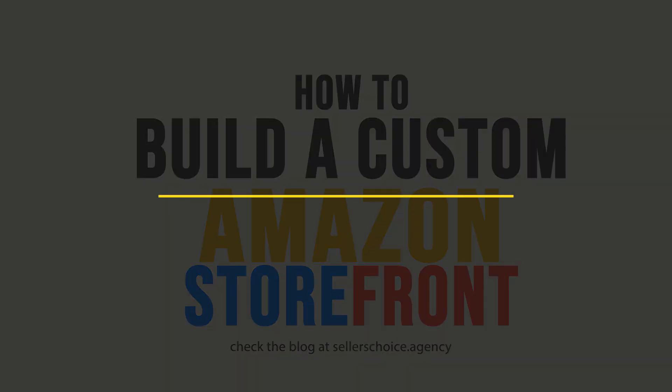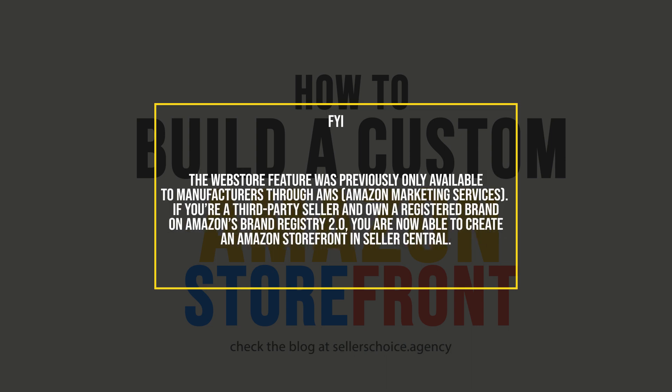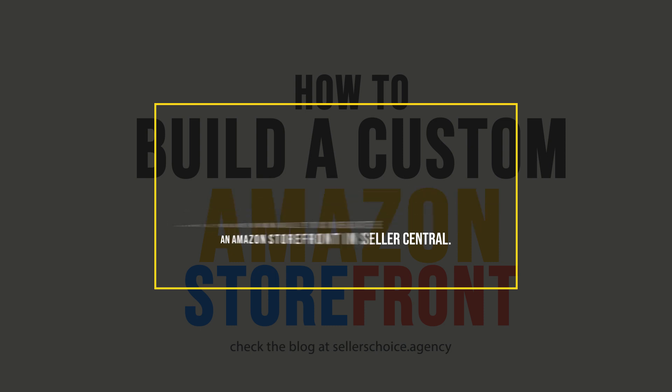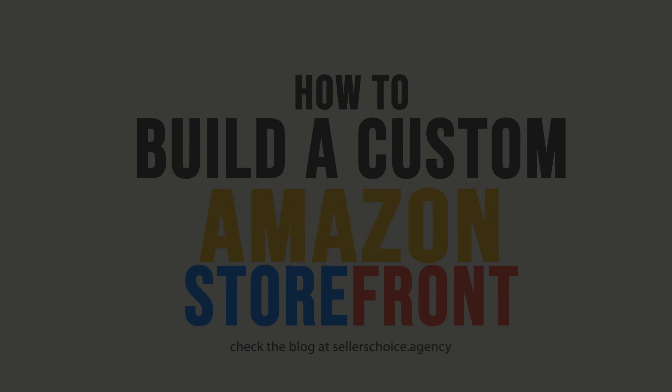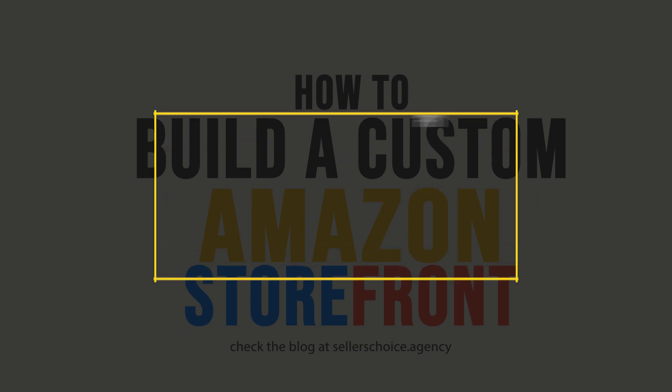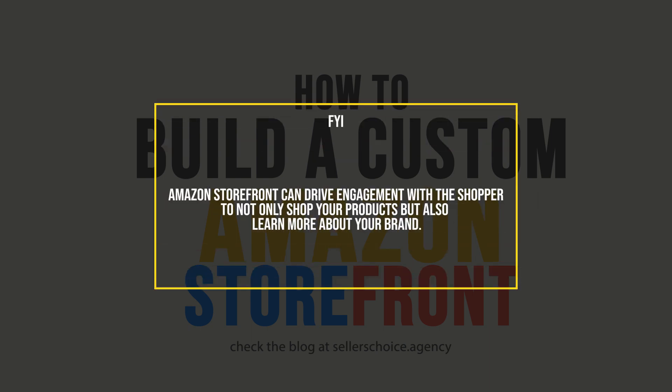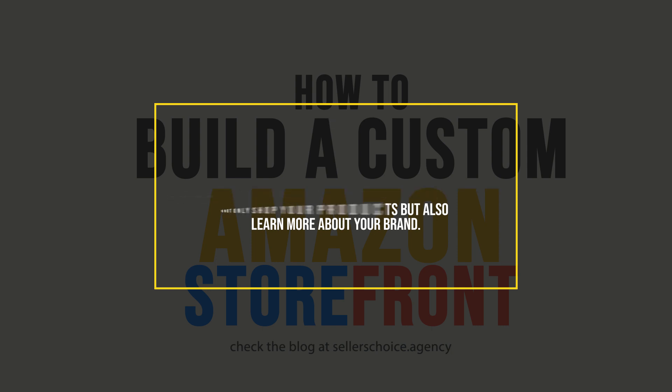The web store feature was previously only available to manufacturers through AMS or Amazon Marketing Services. If you're a third-party seller and own a registered brand on Amazon Brand Registry 2.0, you are now able to create an Amazon storefront in Seller Central. Just like an e-commerce website, you now have the ability to develop and establish your brand all while organizing and optimizing your product listing. By setting up an Amazon storefront, you can drive engagement with the shopper to not only shop your products but also learn more about your brand.